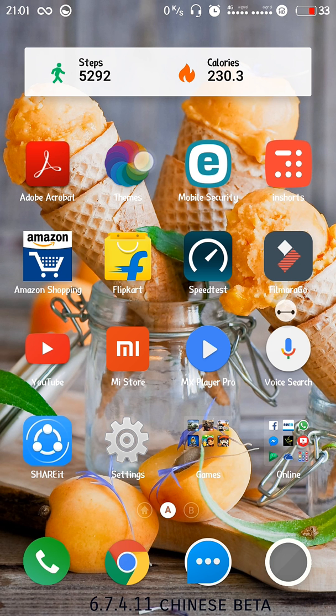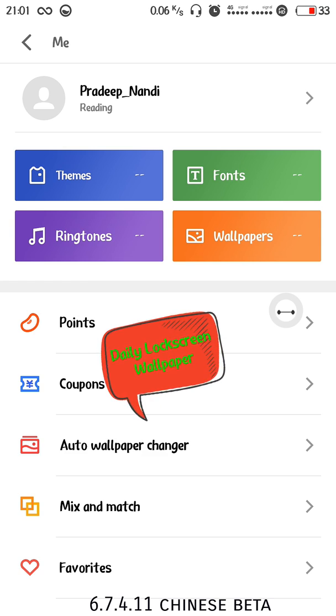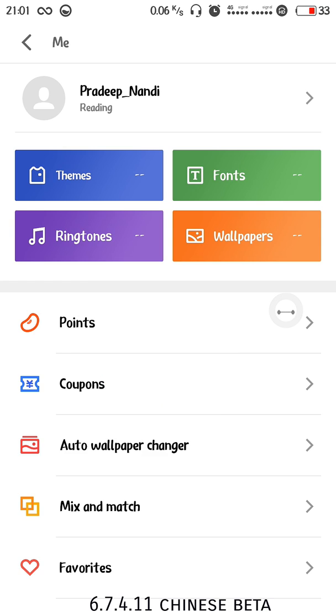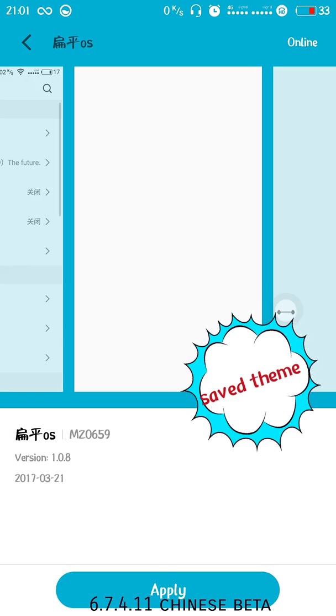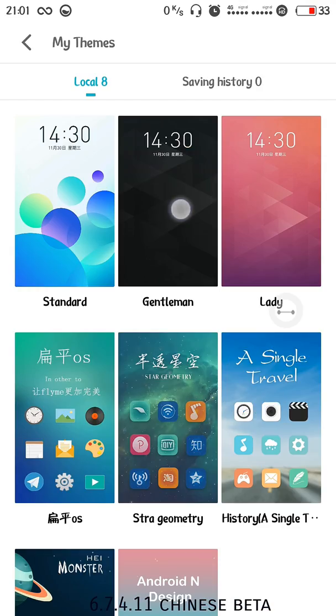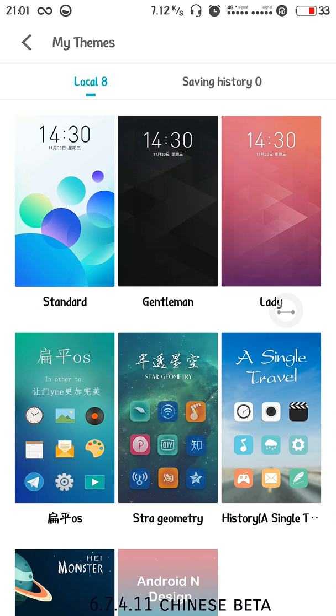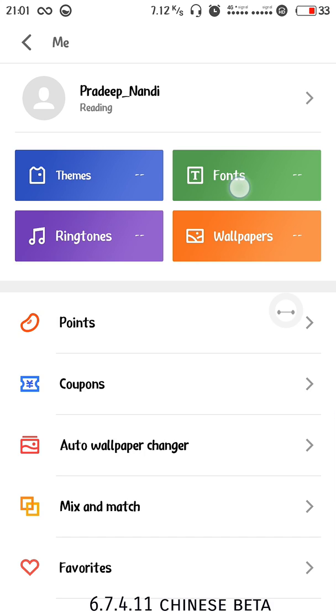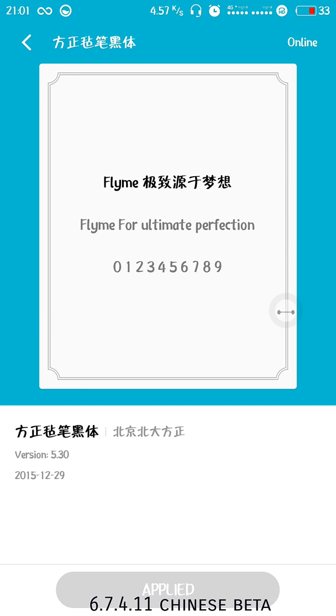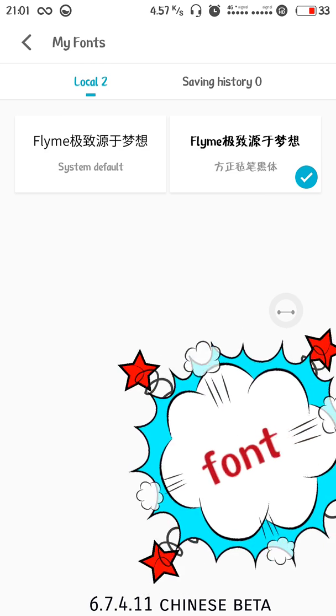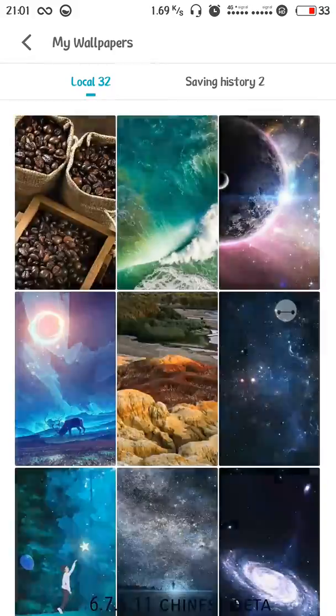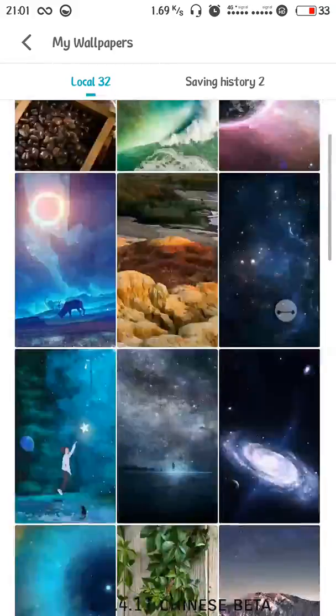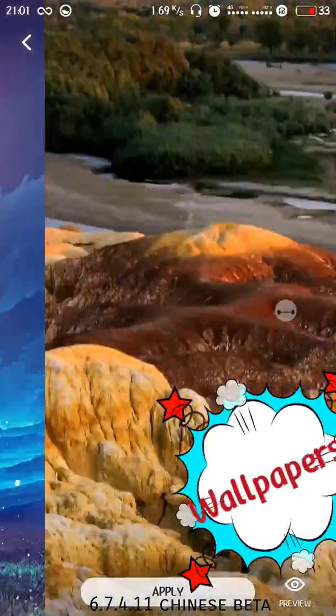Next, coming to the theme store, there are lots of fonts and themes available. I'll show you my themes that are already downloaded, then I have two fonts, this font I'm using currently. There are a lot of wallpapers you can download from the theme store.